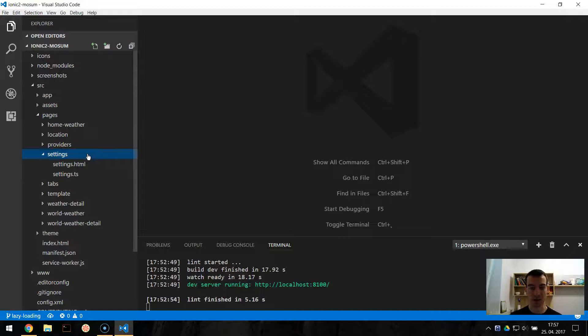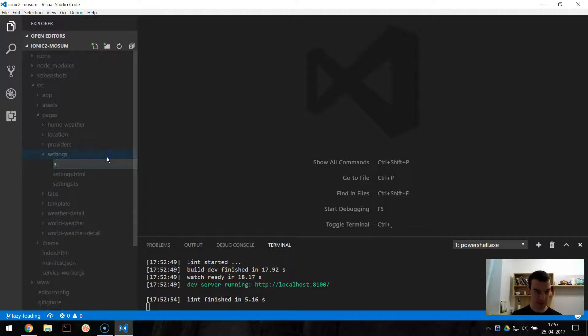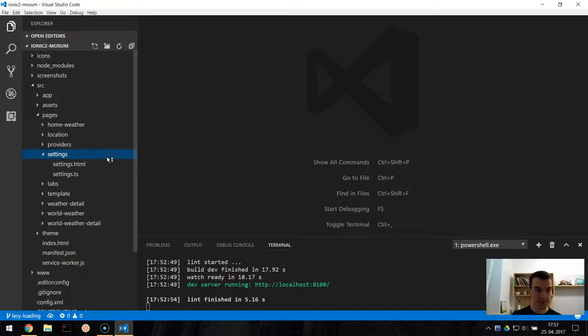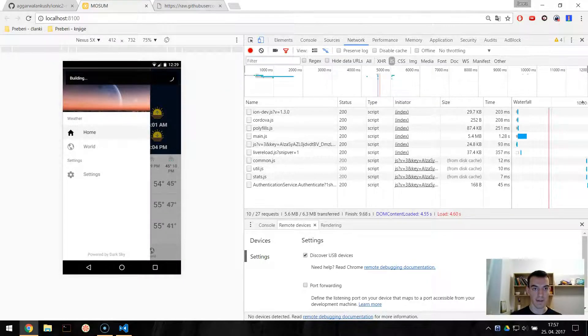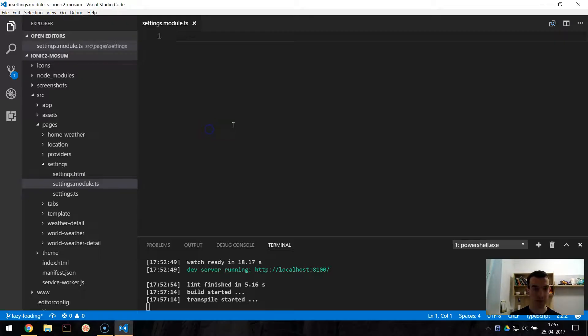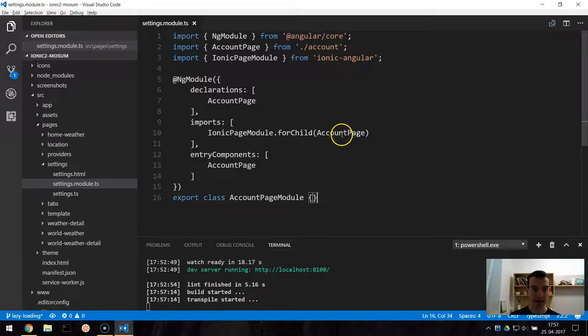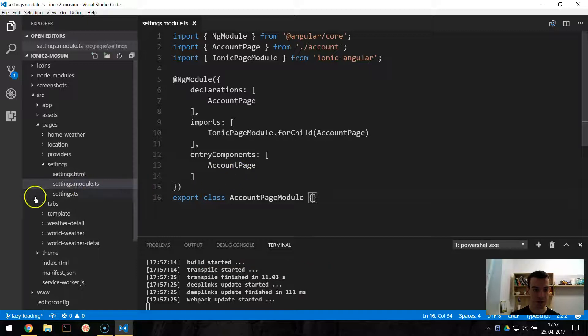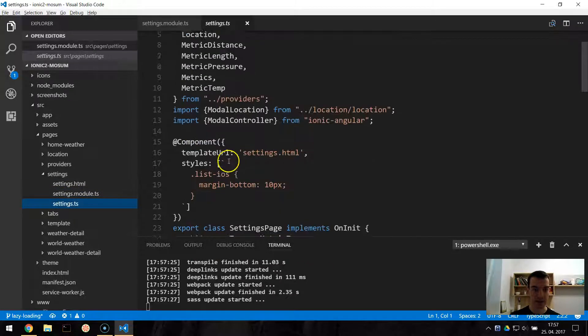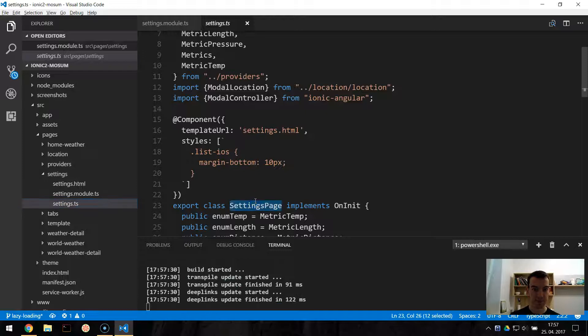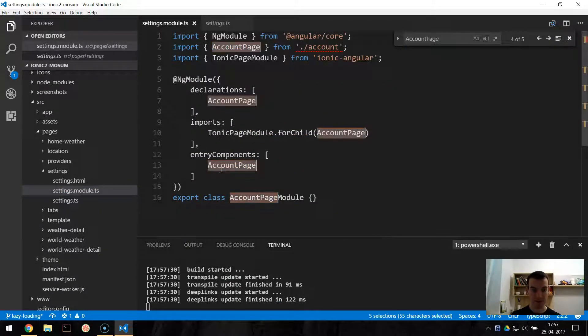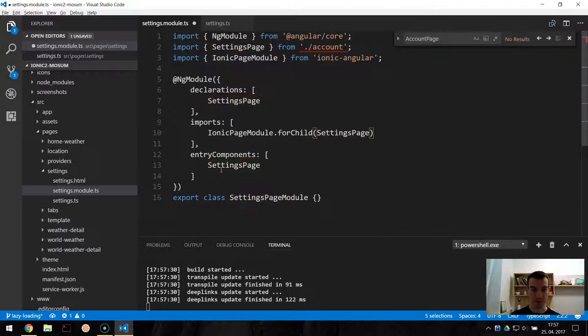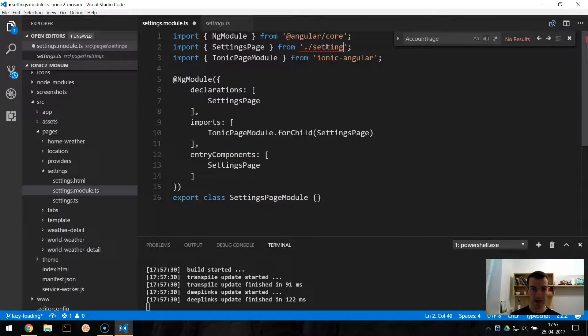So here we have our settings page and first thing we need to do is to add the settings module. So we will replace our settings in app module with the settings module. So settings.module.js and now I will take some boilerplate code for the module. And I will change this account page to settings page. I found all the account page, set the settings page and correct the path.